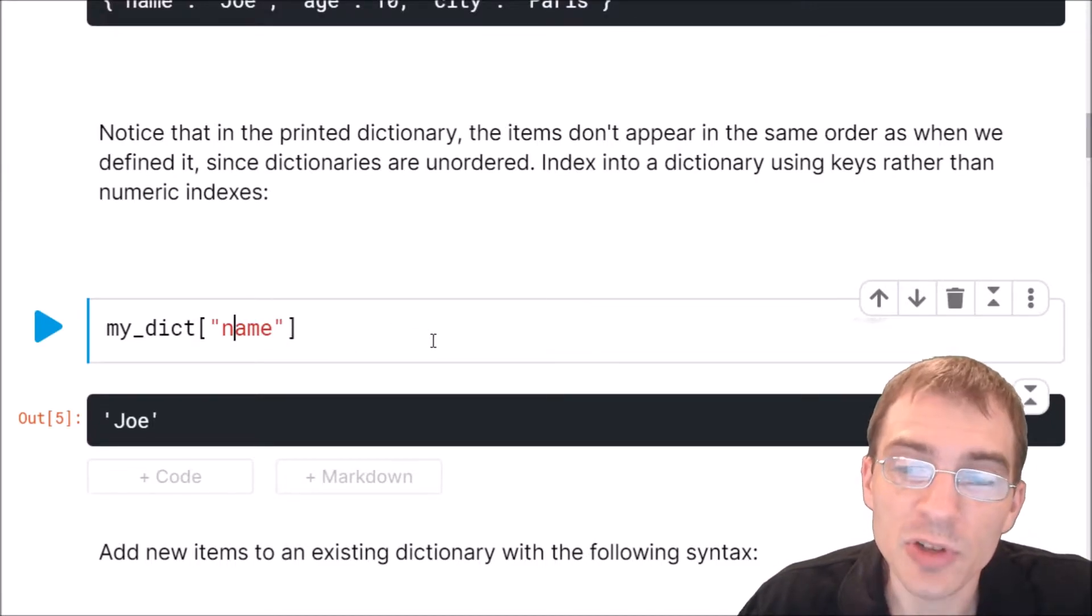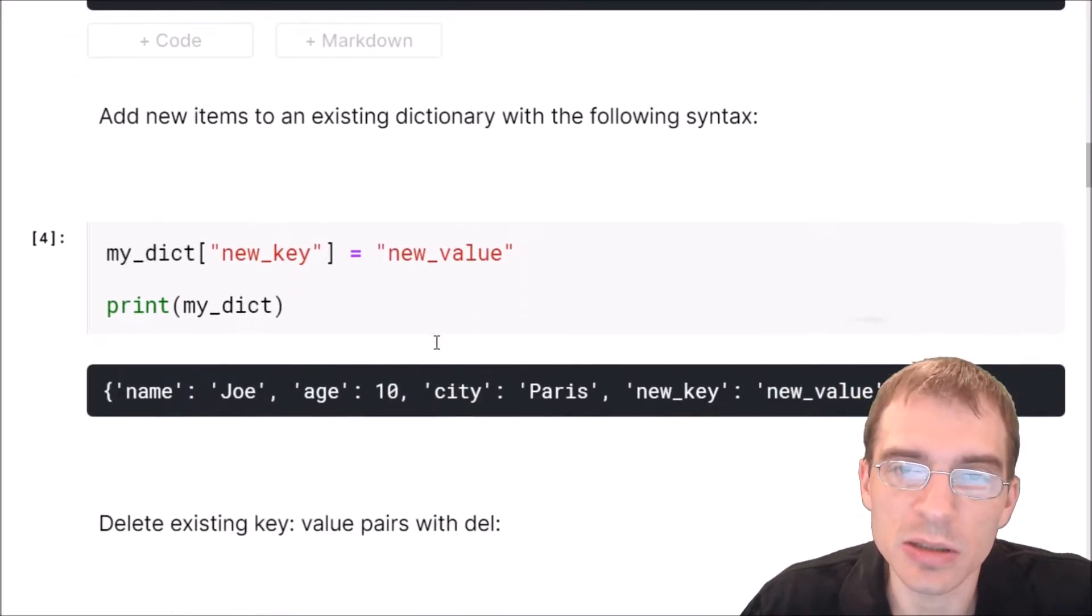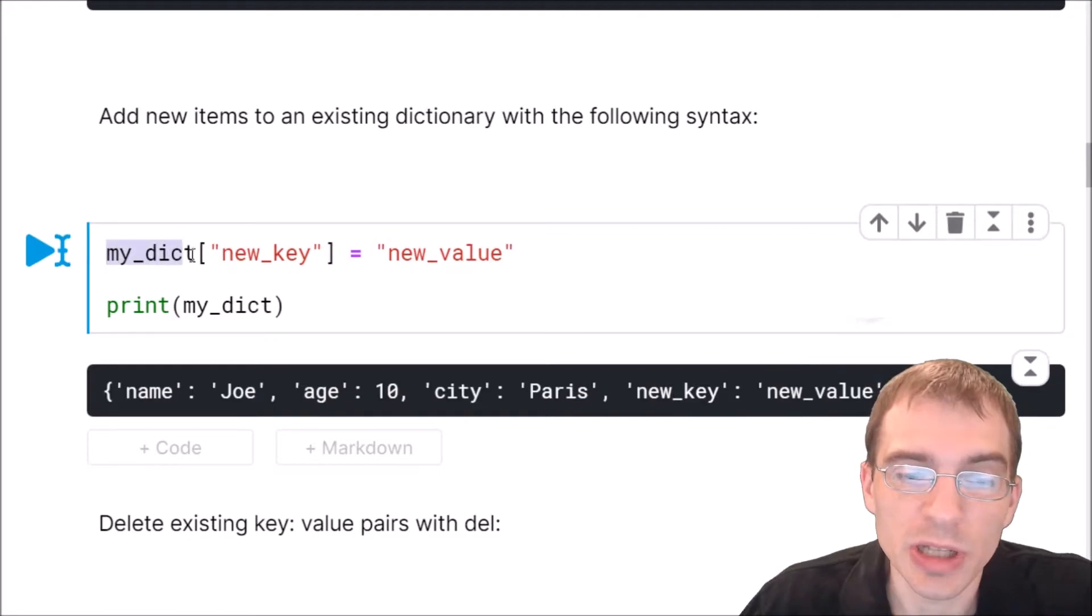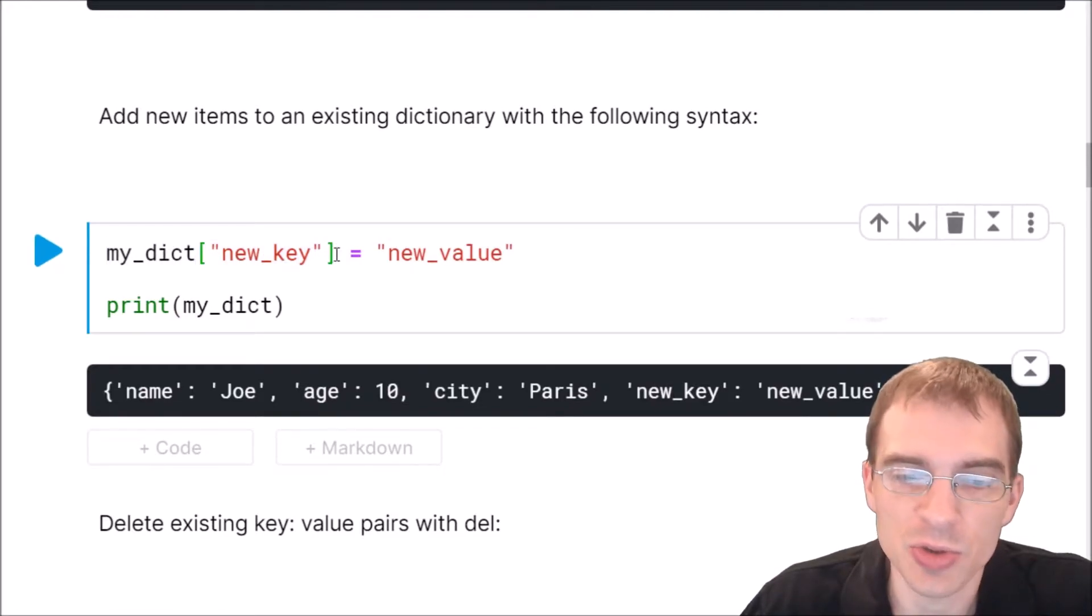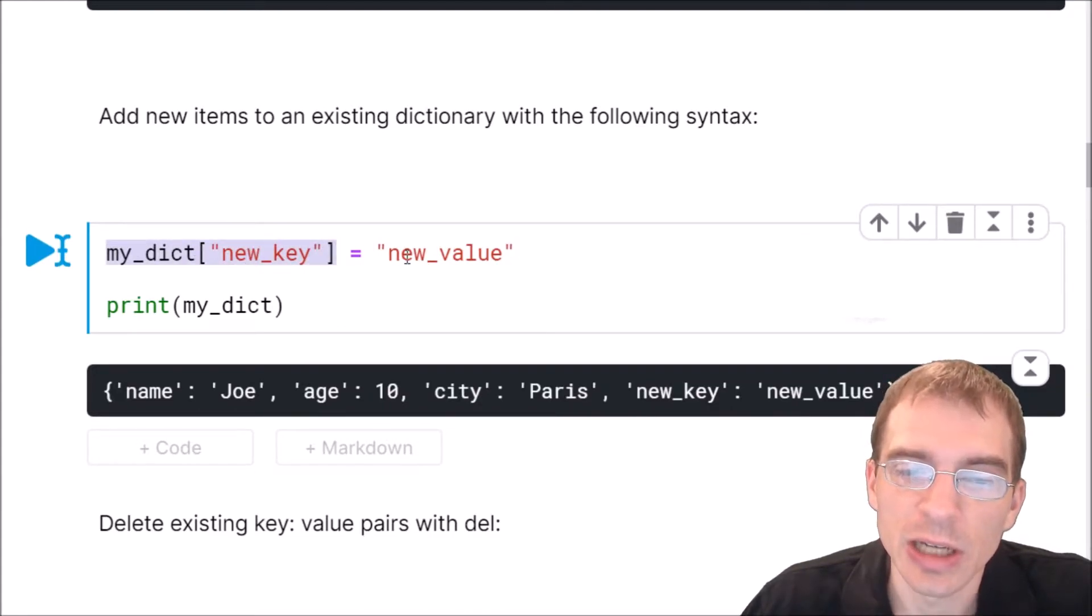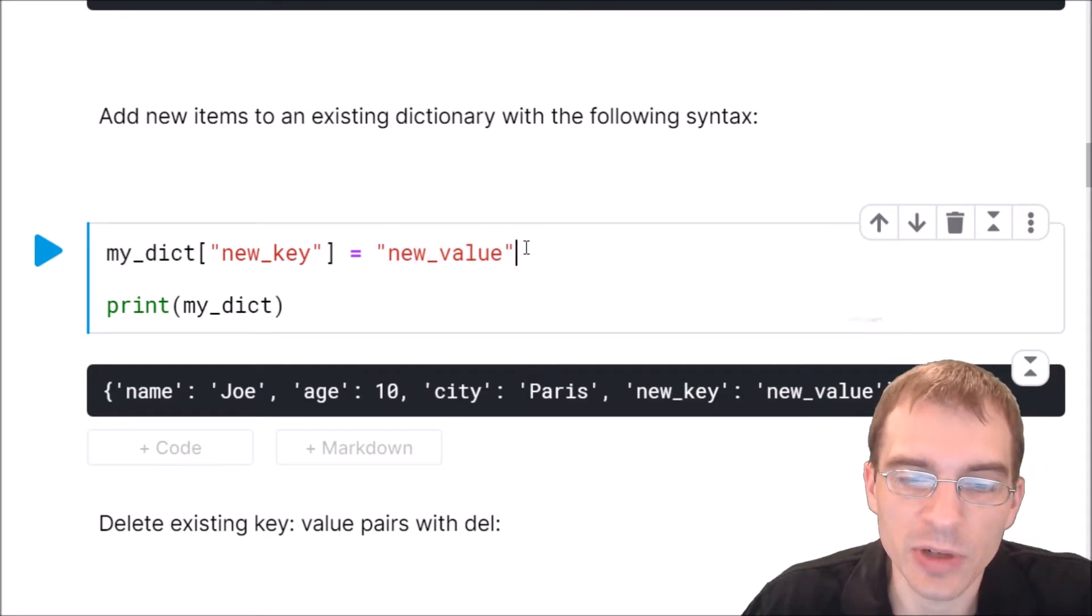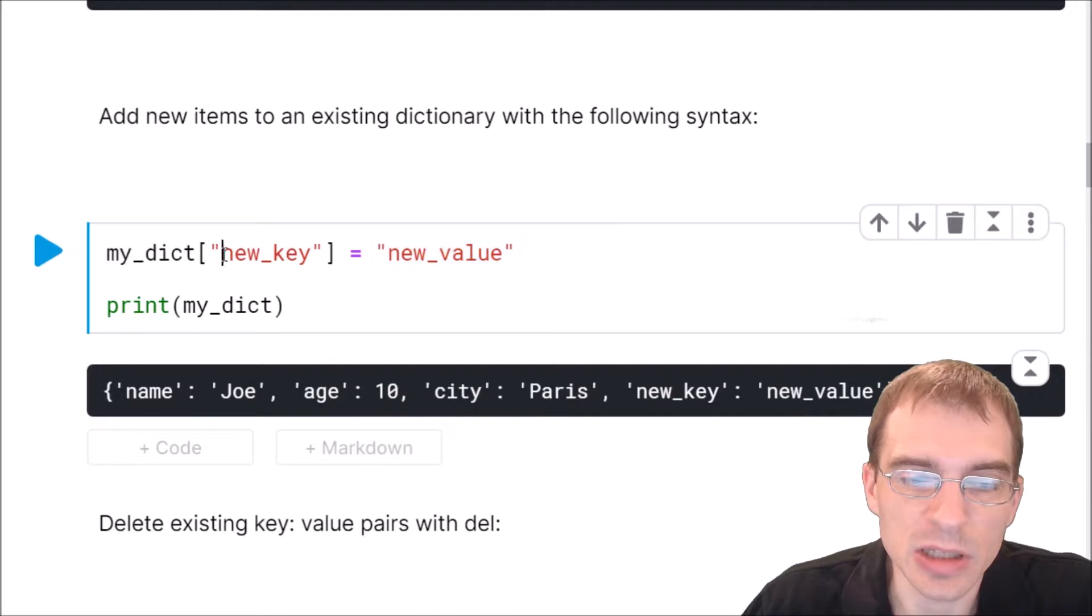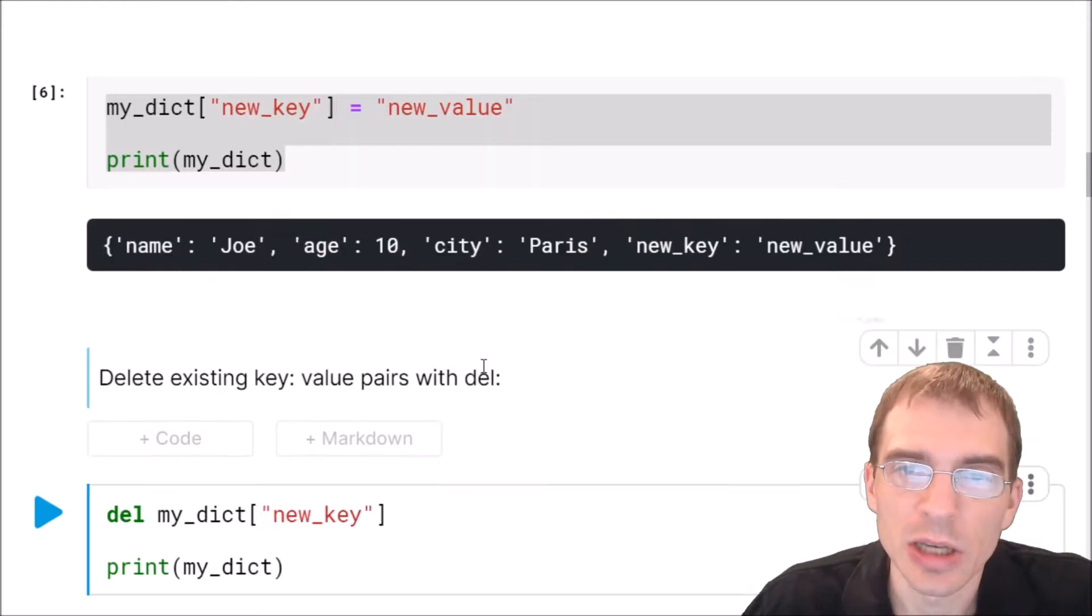After you have created a dictionary, you can add new items to it easily by using this syntax. You put the name of the dictionary in square brackets, the name of the new key you want to add, just as if you're looking something up, but you're going to look something up that is not stored yet. And then you say, at that new key value equals whatever the new value you want to store is. So after running this, we have added this new value to the dictionary under the key of new key. If we print the dictionary again, we'll see that that indeed has been added to our dictionary.